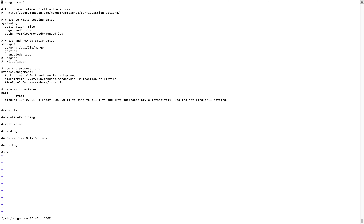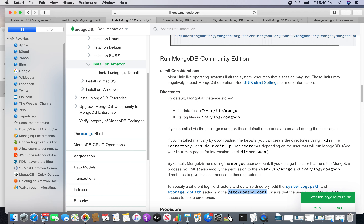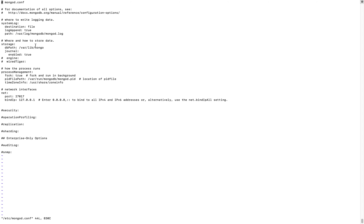This is the configuration file created when you install through YUM. As mentioned in the documentation, the data file path is /var/lib/mongo and the log file is /var/log/mongodb. You can see the DB path is /var/lib/mongo, the log file is /var/log/mongodb/mongod.log, the port is 27017 — this is the default port — and the bind IP is the loopback IP, which is localhost and the private IP of the local host. This is the default configuration, and we may change it later.